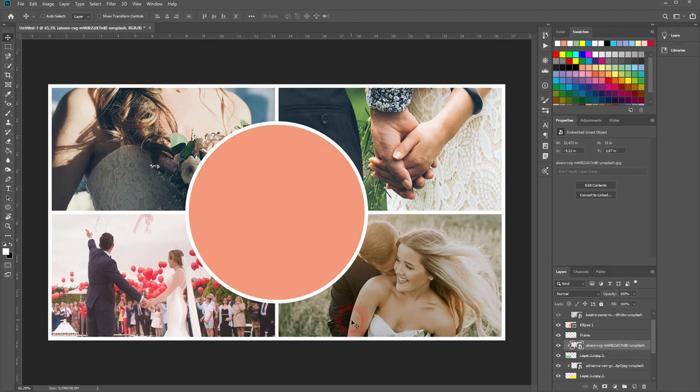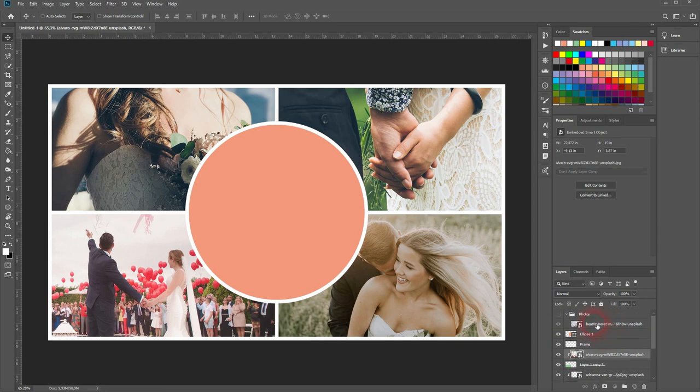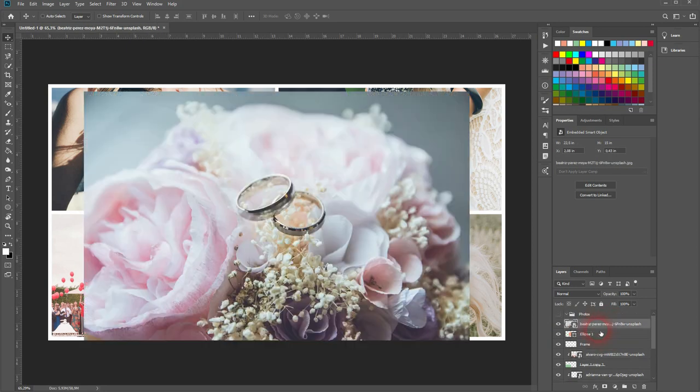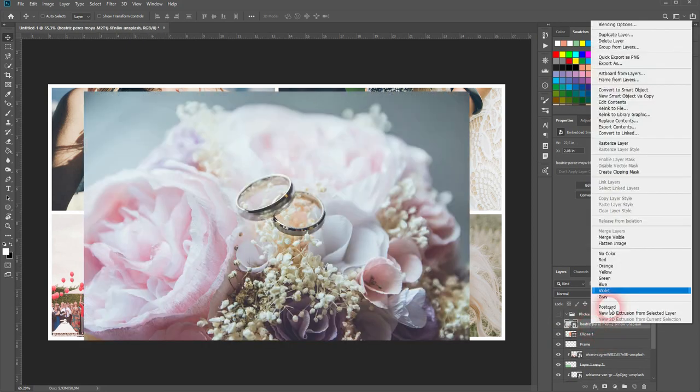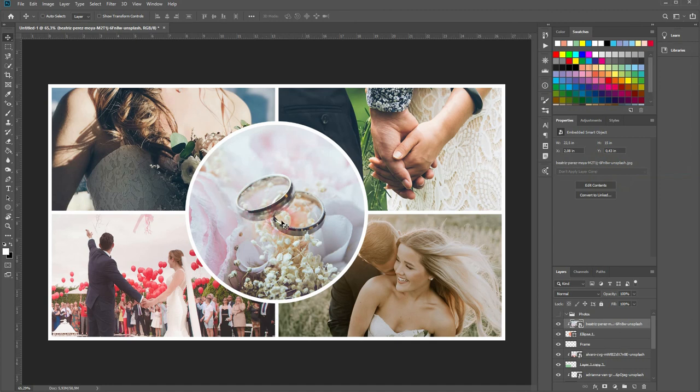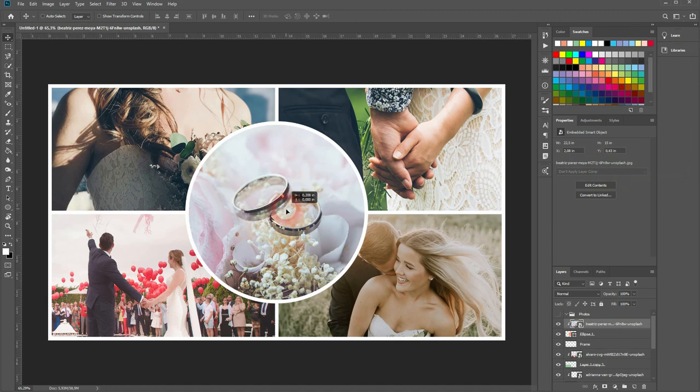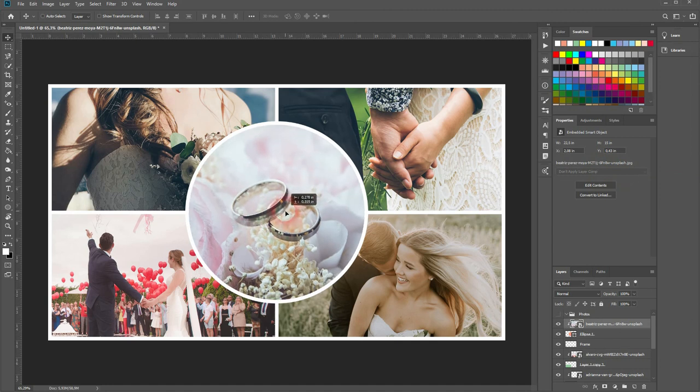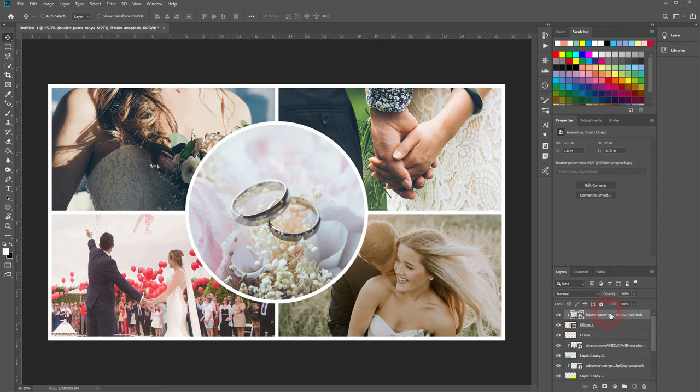And the final one is for the ellipse. So it's the same procedure. I'll put it on top of the ellipse. Then right click create a clipping mask. And then I press V for the move tool. And I move it around. And that's it.